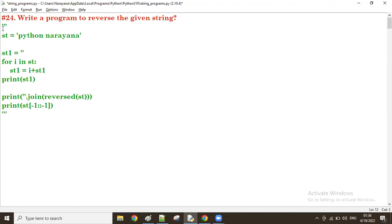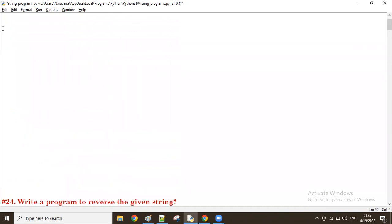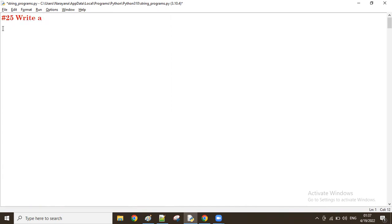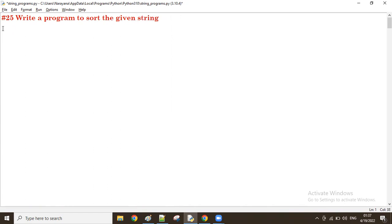In ascending order. Right, let us try now. So write a program to sort the given string in ascending order. Ascending order means we know, it means A to Z.